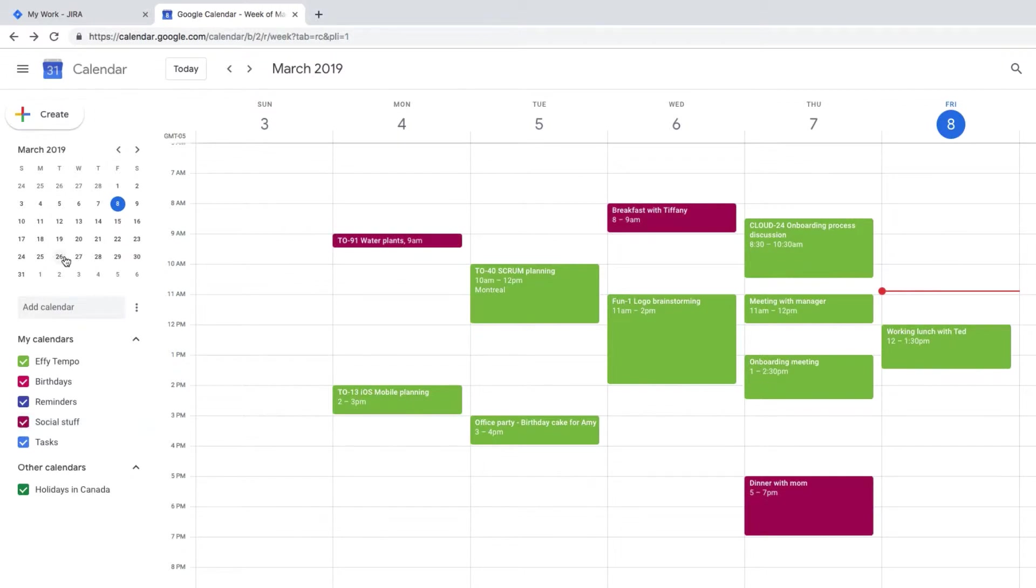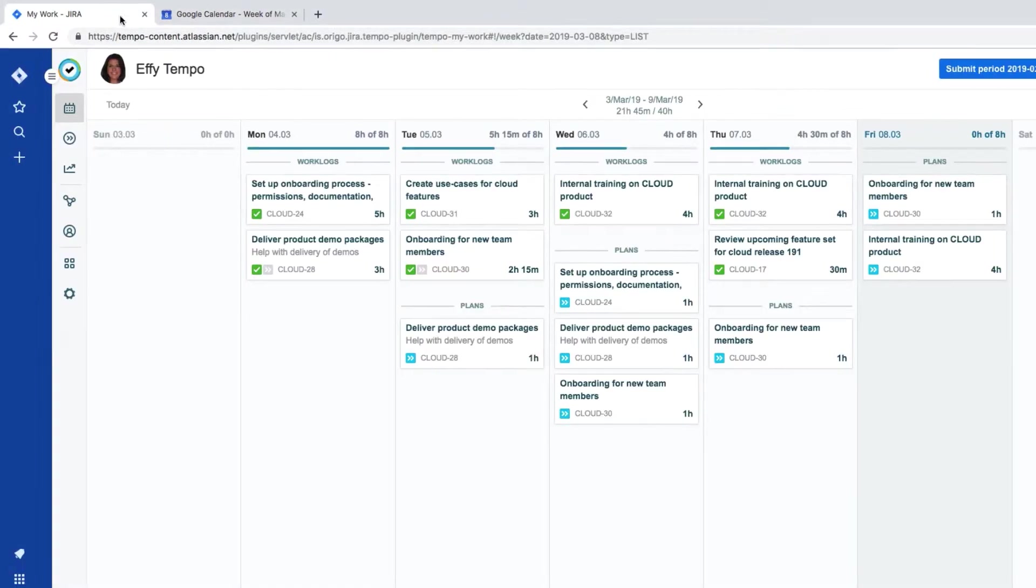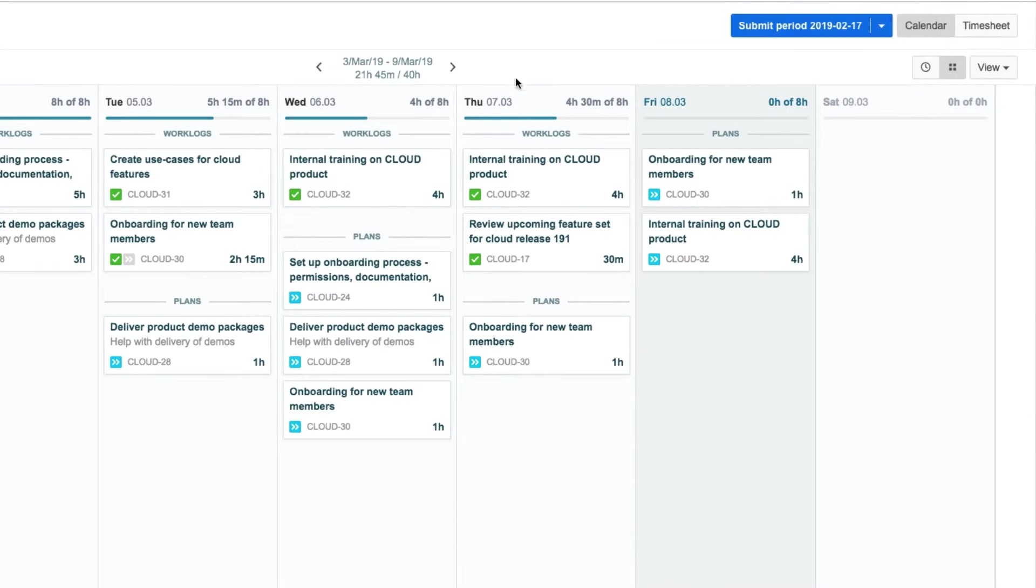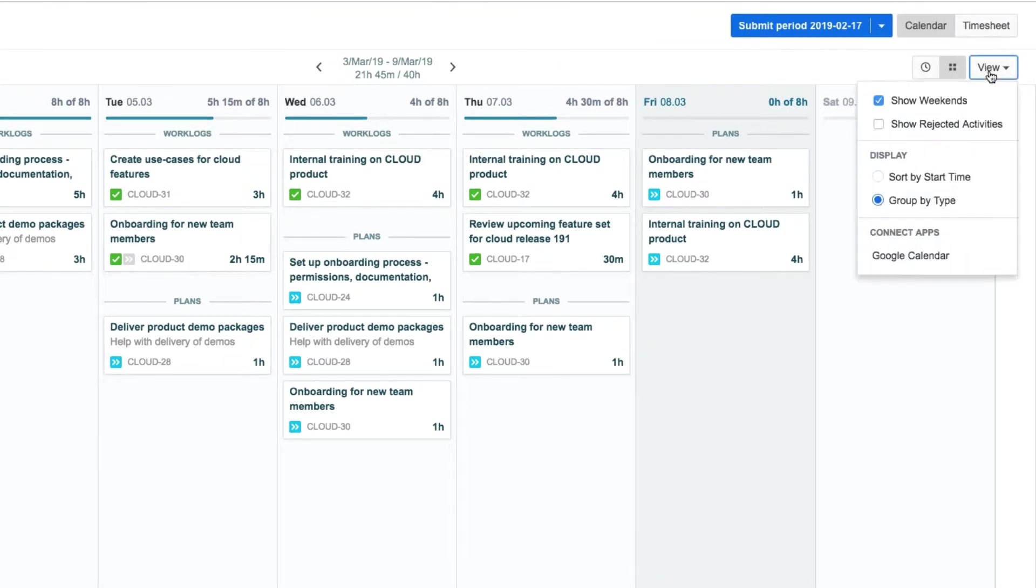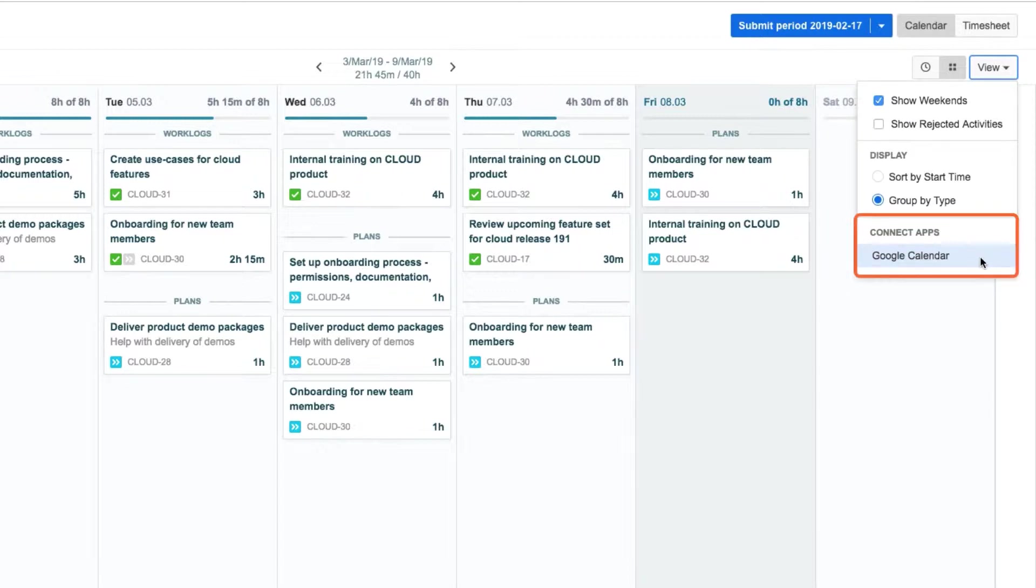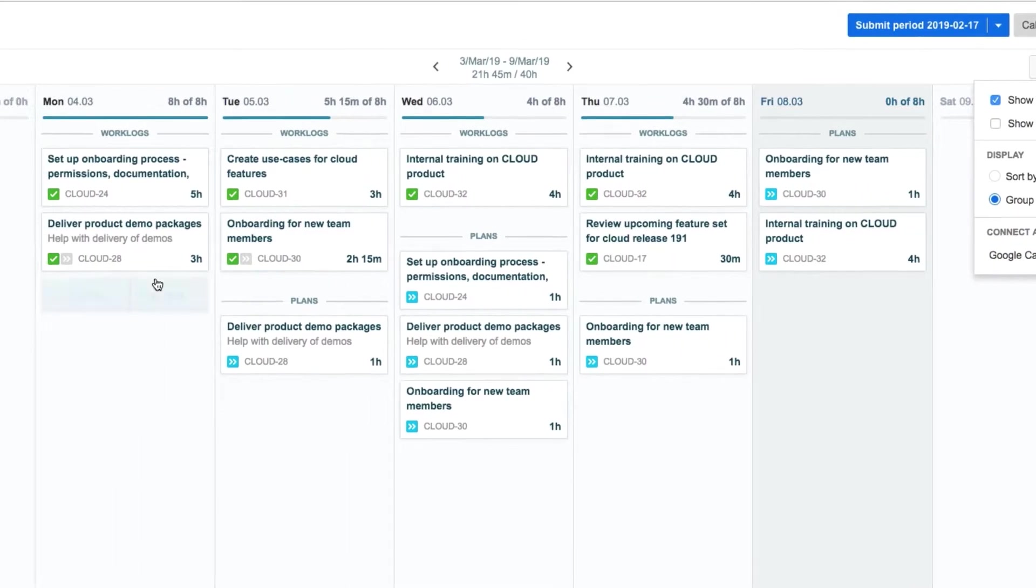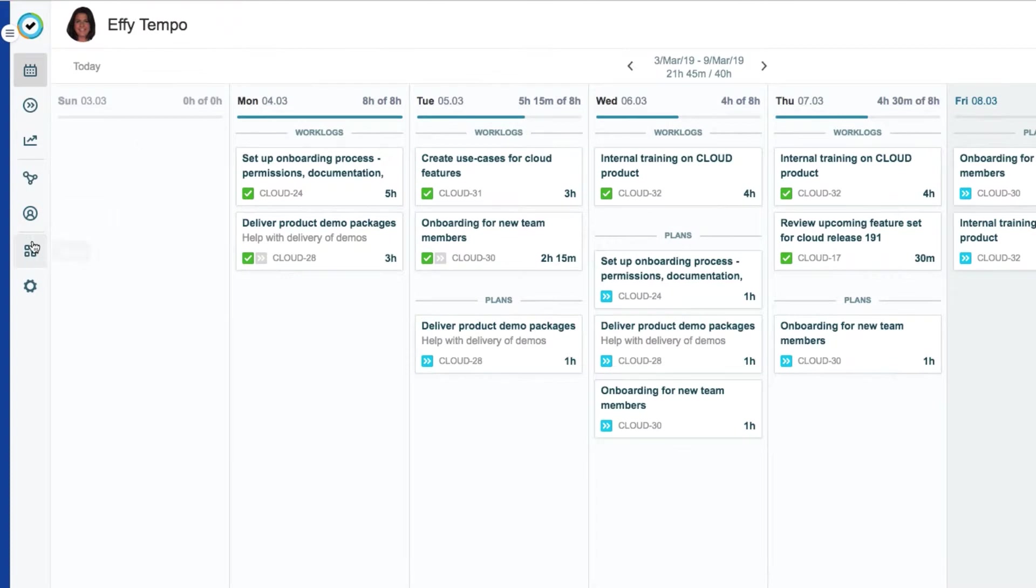Effie goes back to Tempo now and is ready to connect her Google Calendar. To do this is really simple. She opens up the View menu and sees Google Calendar. This connection is done using the Tempo Connect App, so that's why it's under Connect Apps here. If you want to load this app in another way, it's also available from the Apps page that you can get to by clicking this icon.